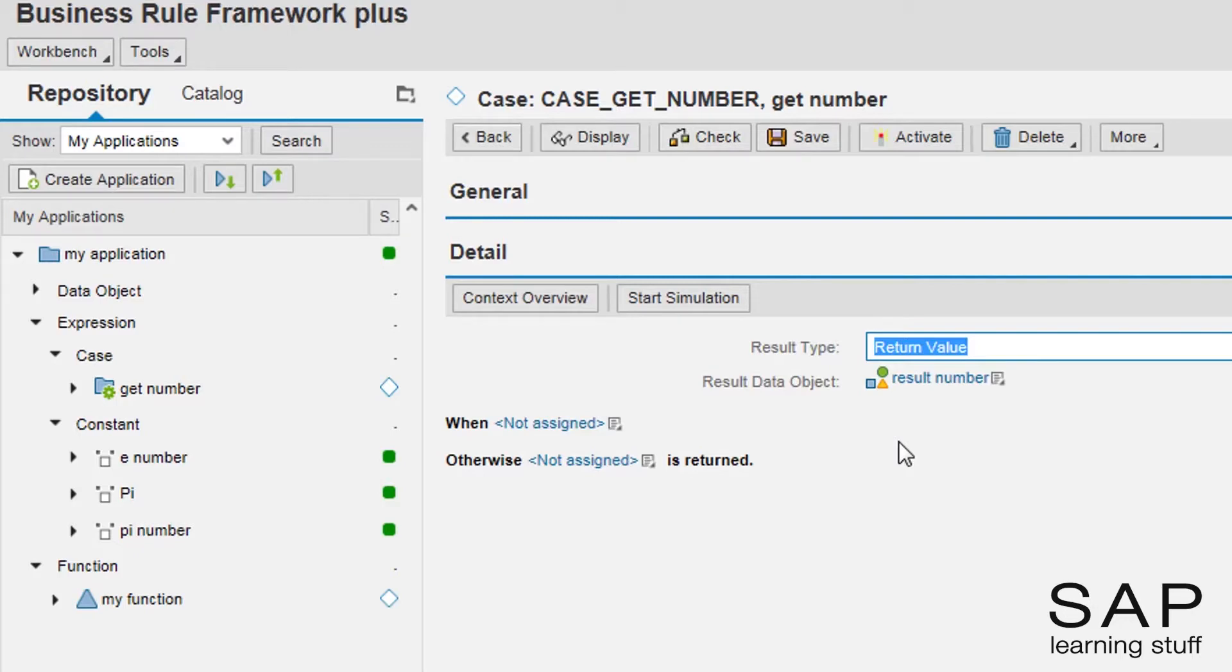As it is already defined in the function as an input parameter, it is part of the context, so I can choose it straight from there.